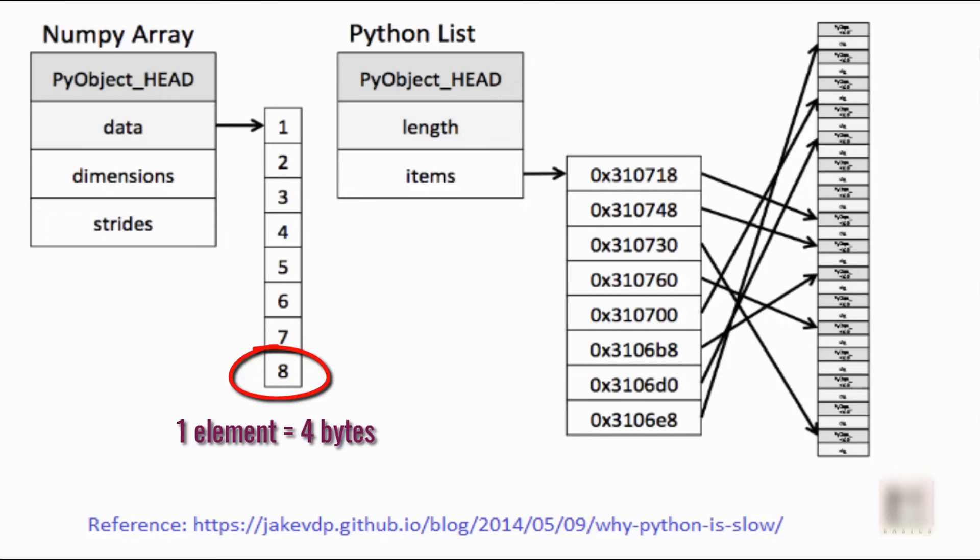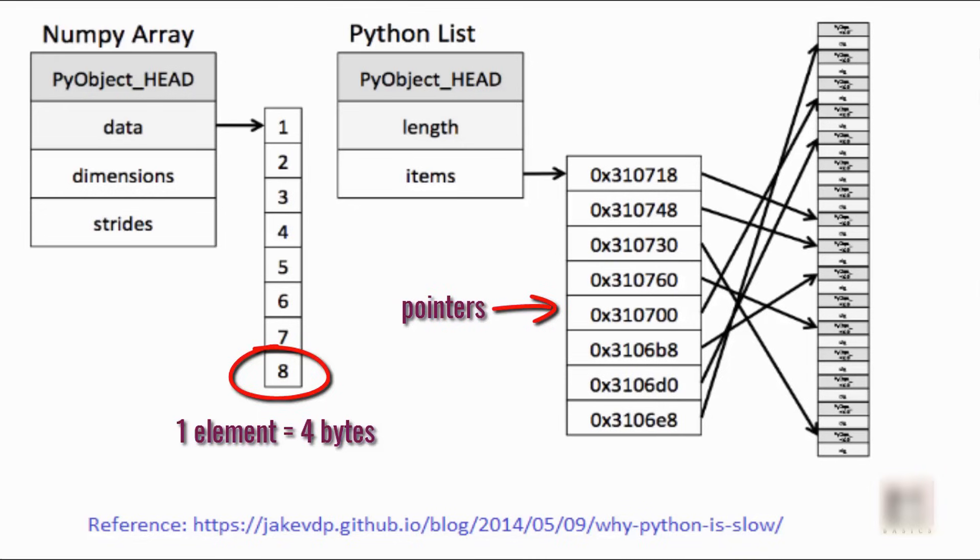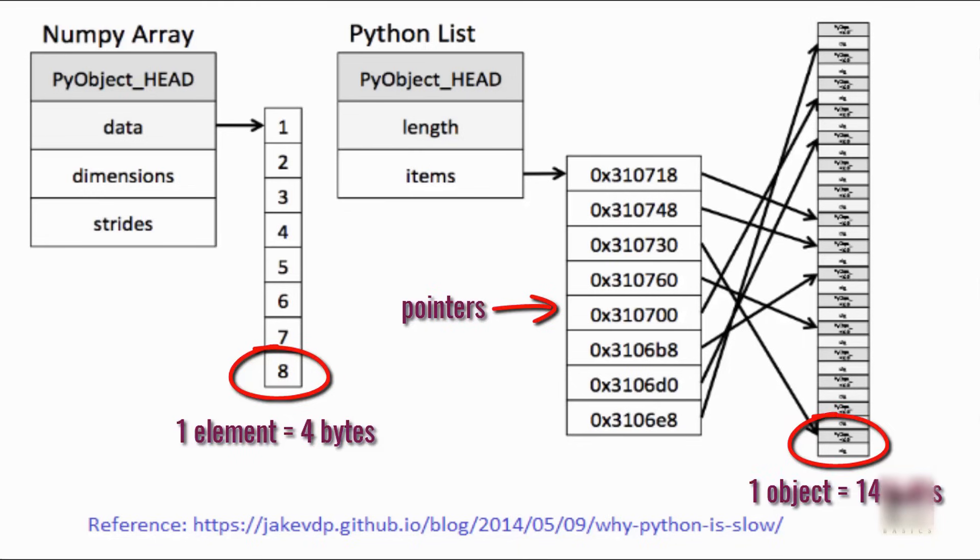Versus in case of Python list, you all know that in Python everything is an object. So the list will contain a list of pointers first, as you can see in the diagram, and each pointer will then point to another location in the memory which will be your object. The size of that one object will be 14 bytes.